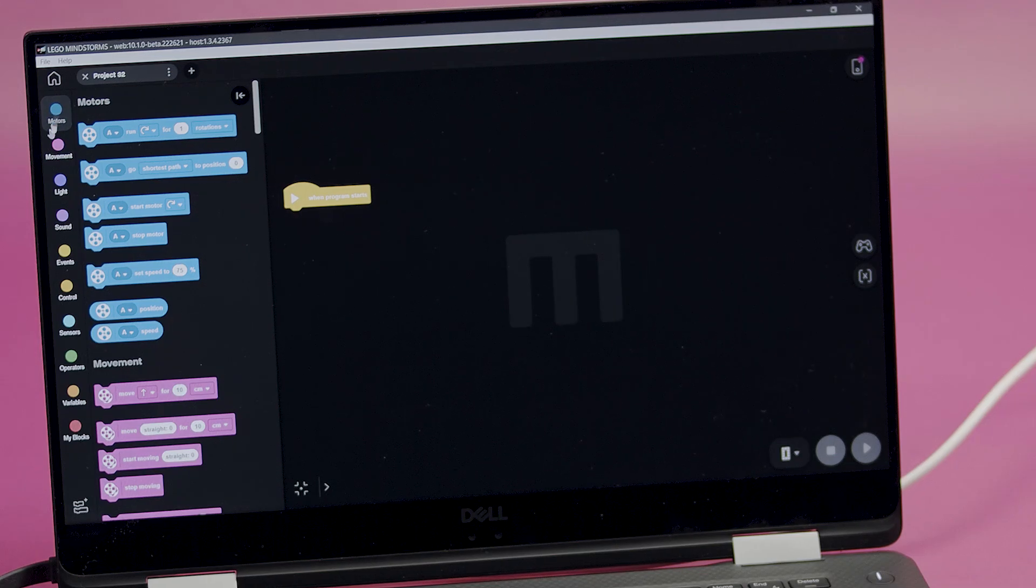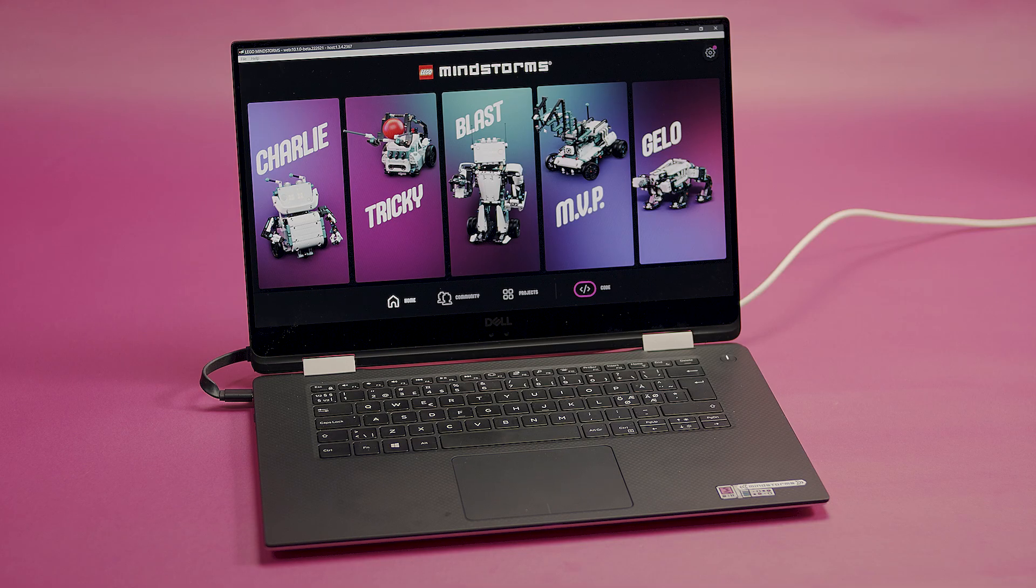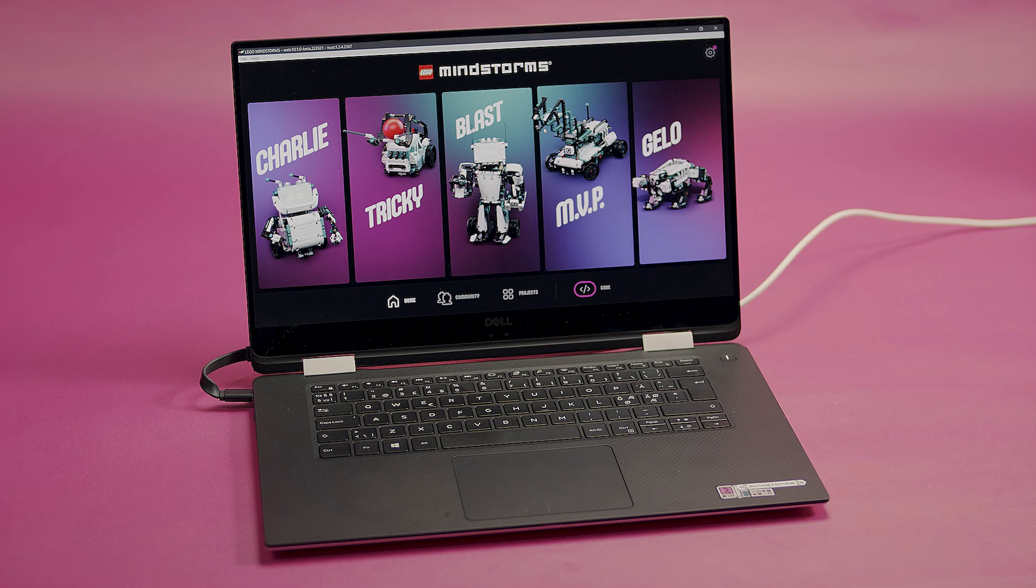In this video, we will show you the coding canvas on the Mindstorms app and demonstrate how to write your first program. We will show you how everything works on a laptop, though you can also follow along on a phone or a tablet.